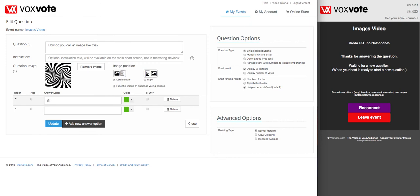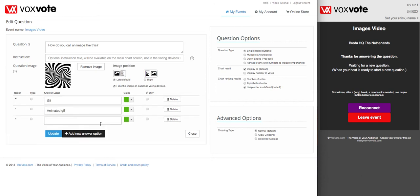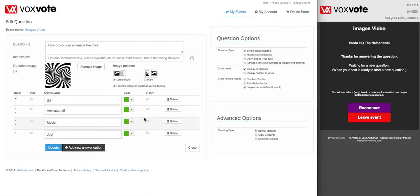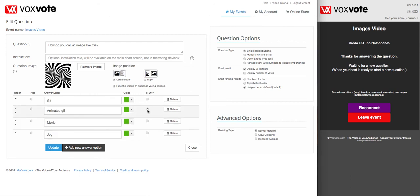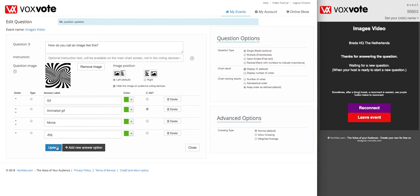The answer options are: it's a GIF, it's an animated GIF, it's a movie, it's a JPEG. And suppose we make a quiz — we'll make animated GIF the correct answer. If the person votes for this one, it's the correct answer. Questions are updated.